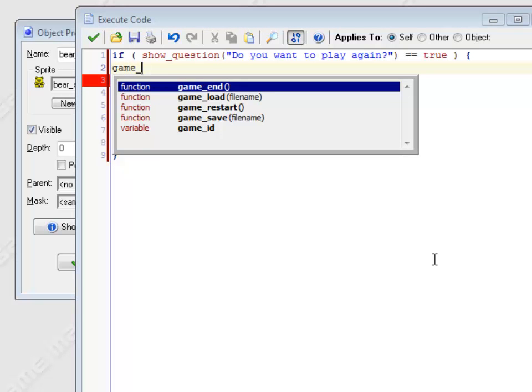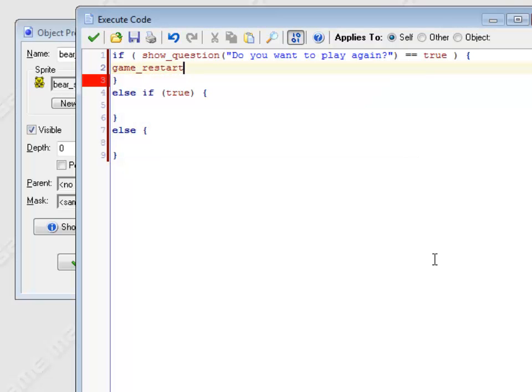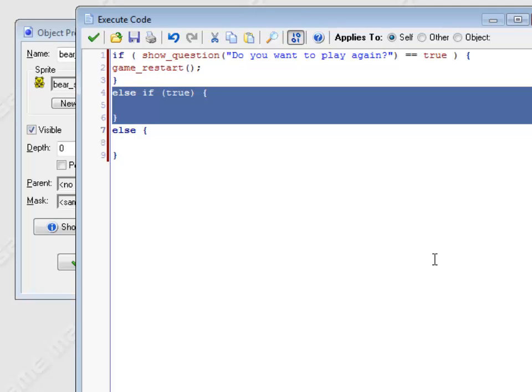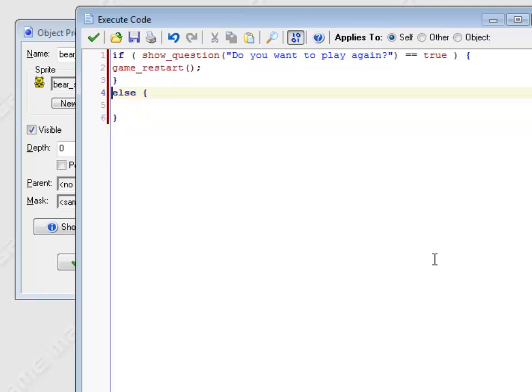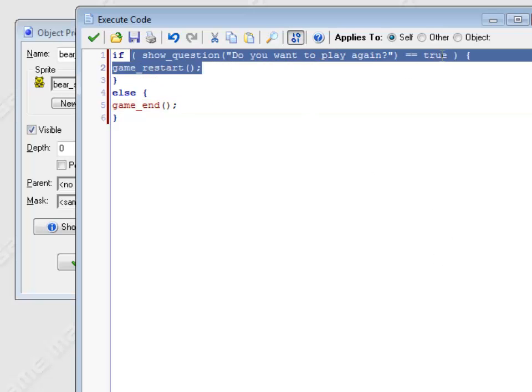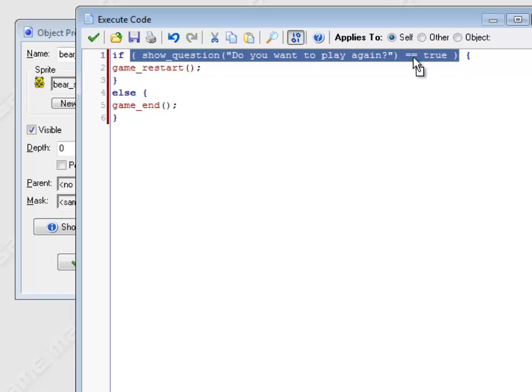Restarts the whole game. I don't need an else if statement because if they said no, I just want to end the game, which is game underscore end. So this is the if statement I'm checking. If this command equals true, that's either a yes or no answer. It does this command here, game restart. Otherwise, it ends the game.